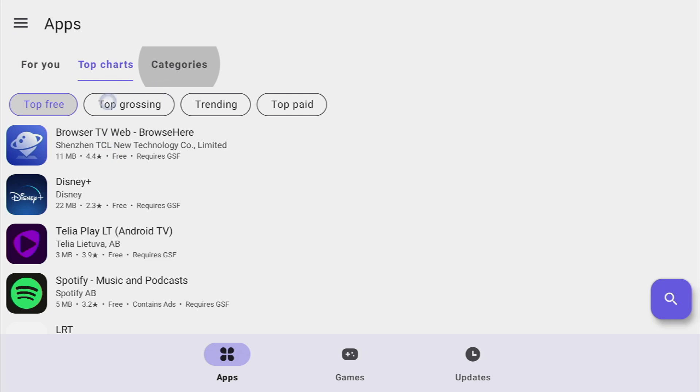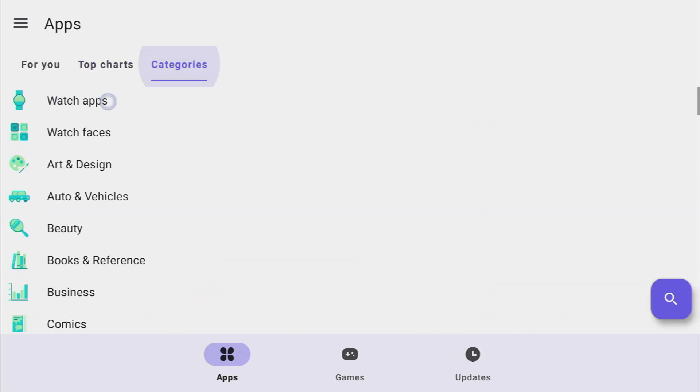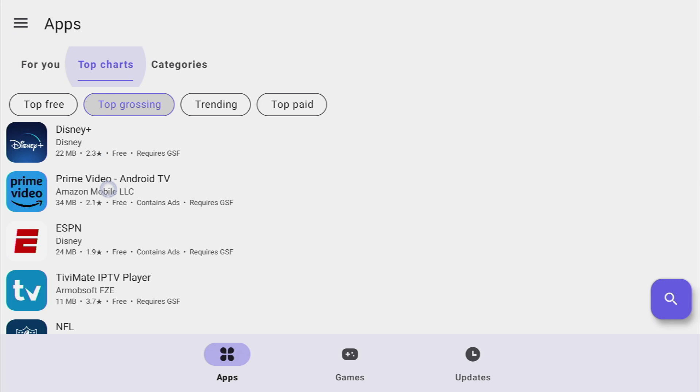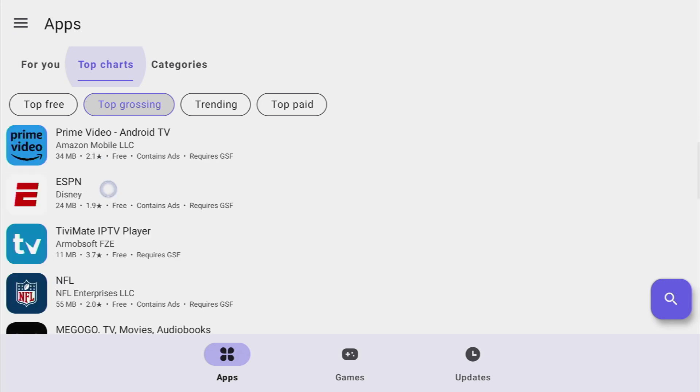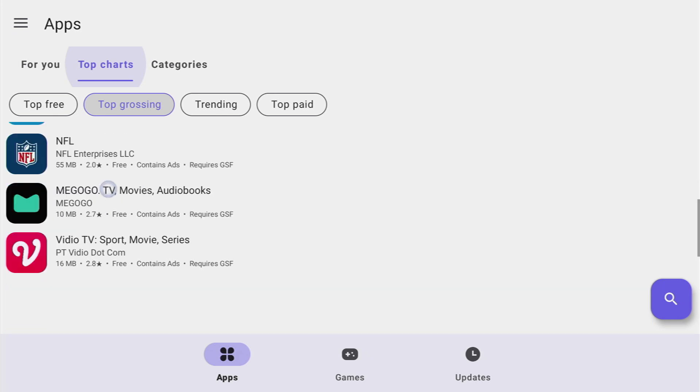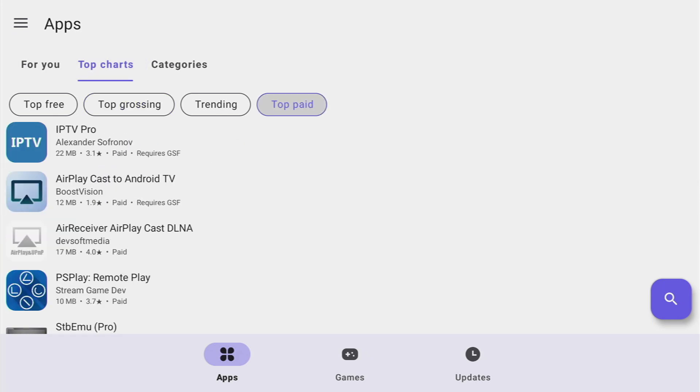Now let's take a look at top grossing. So it's of course Disney Plus, Prime Video, ESPN, TV Mate, IPTV, NFL, MegoGo, VideoTV and other ones.